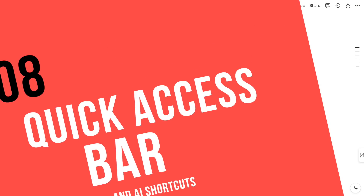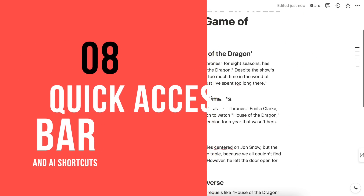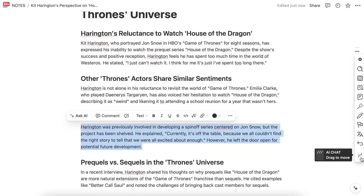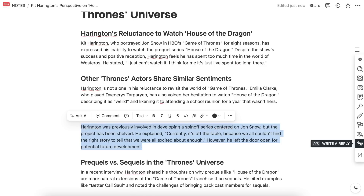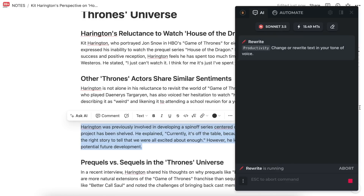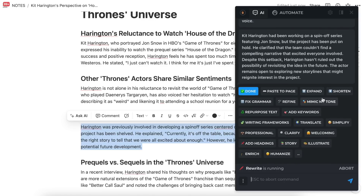Select any text on any web page to bring up a quick access bar. For instance, highlight text in Notion and use the rephrase option with a single click. These capabilities go beyond Notion to any web page you visit.